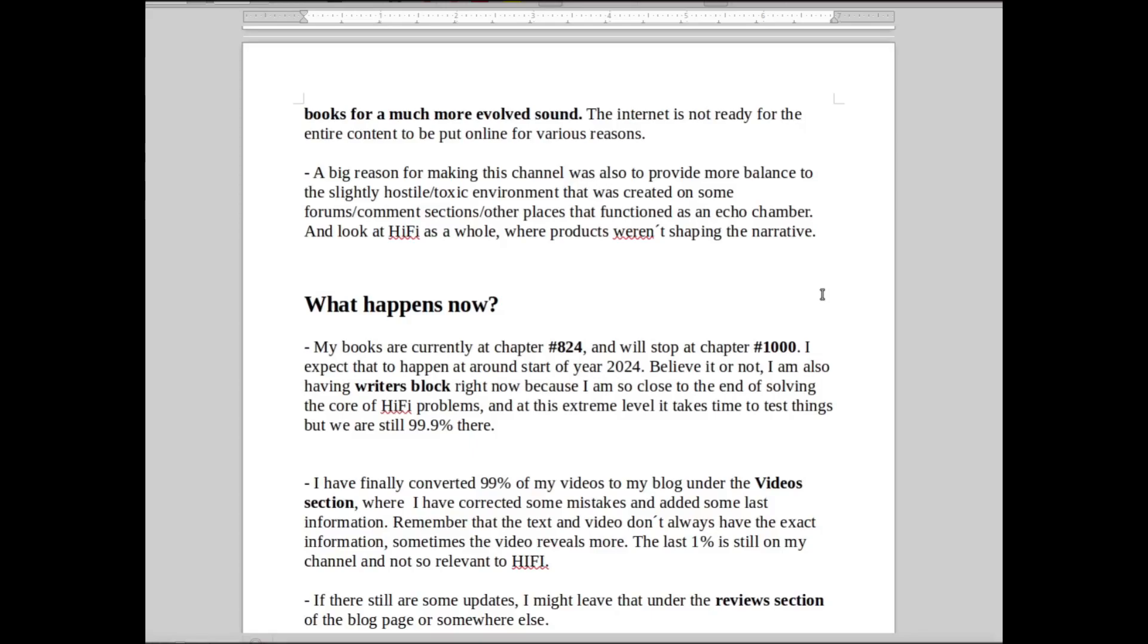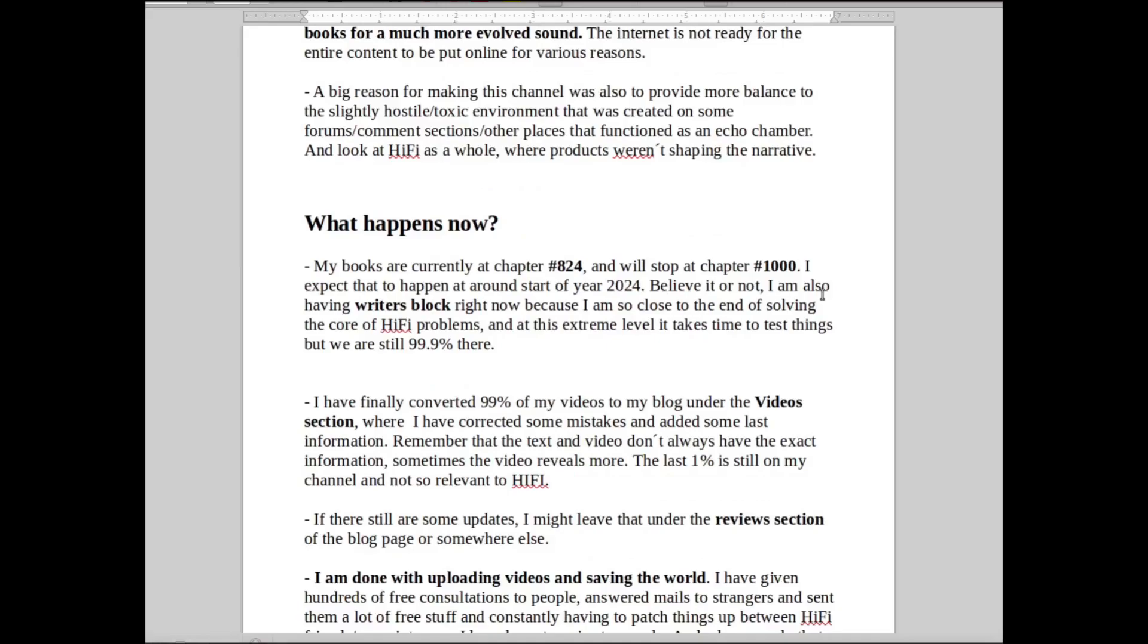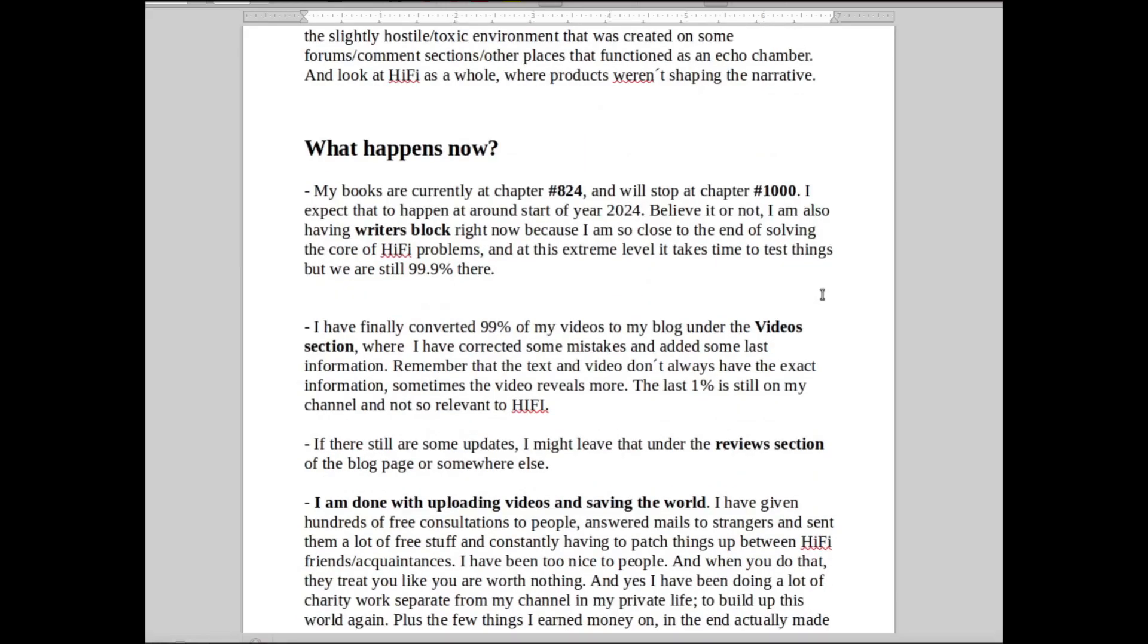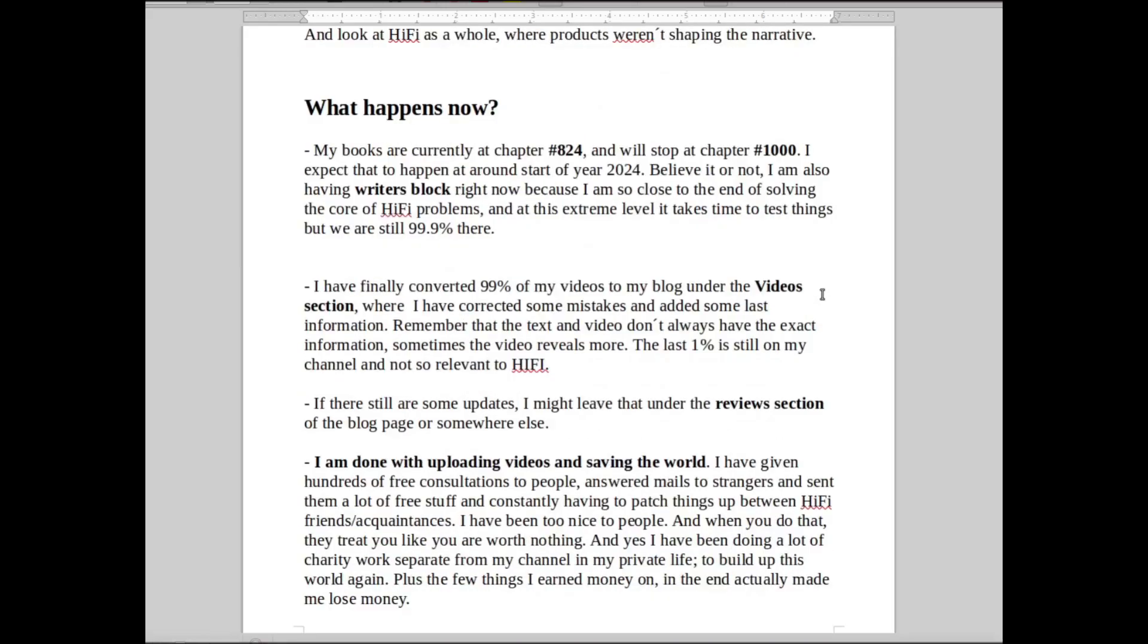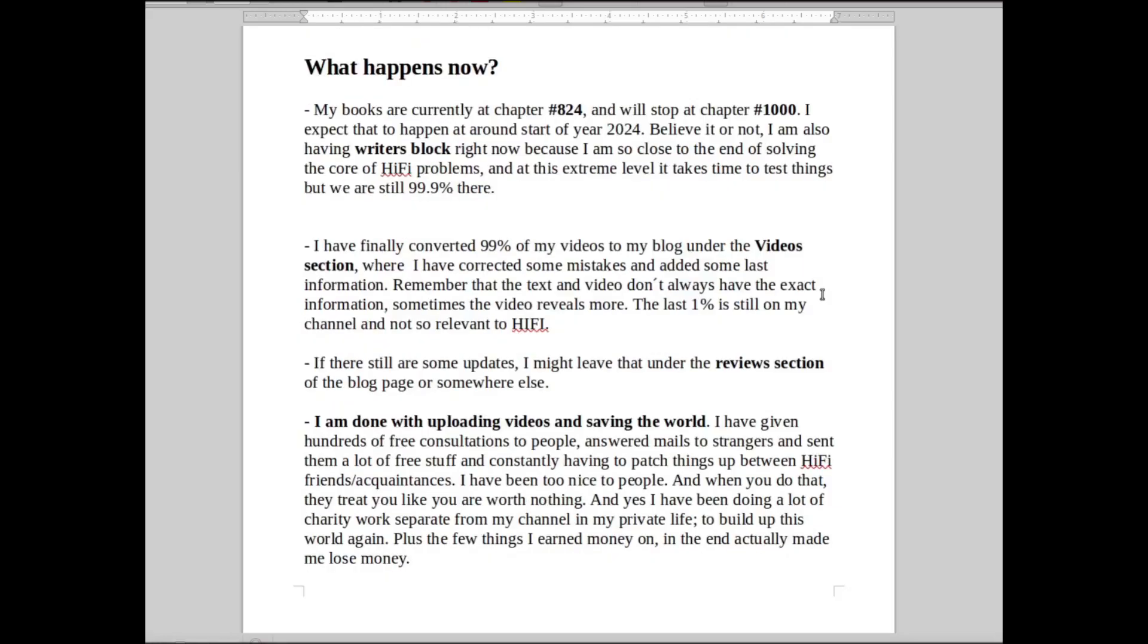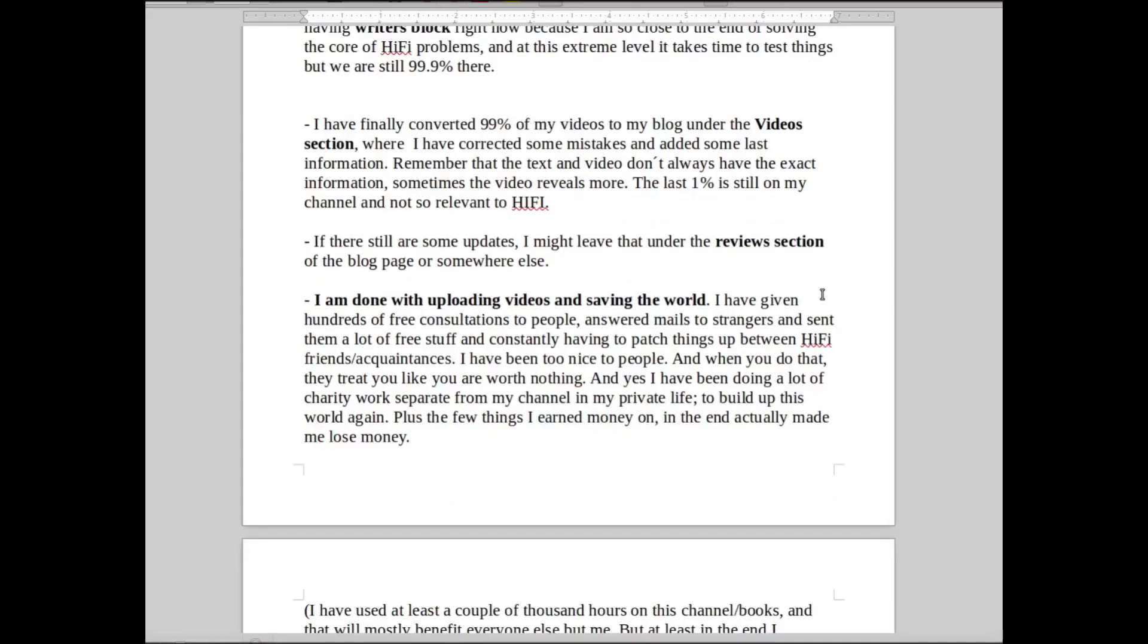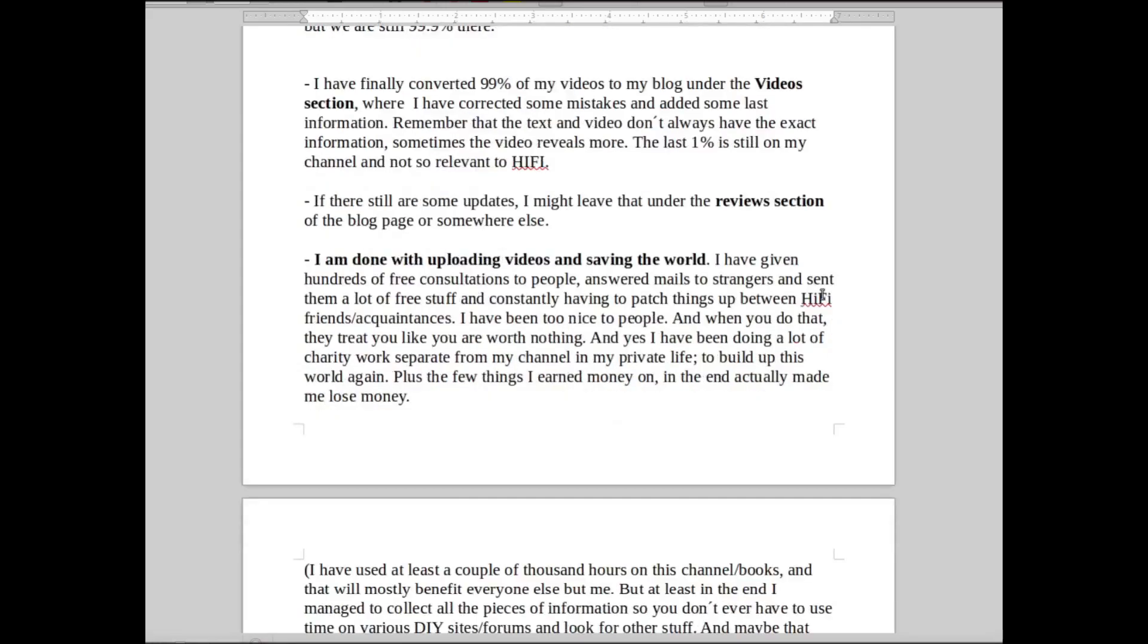Of course there were some things that I wish were slightly different, but yeah, things just ended the way that they did, and sadly I couldn't really profit on this whole Hi-Fi channel.